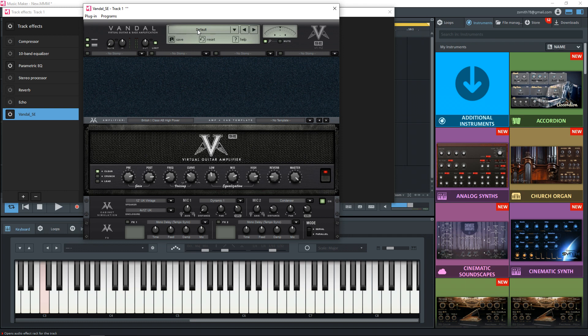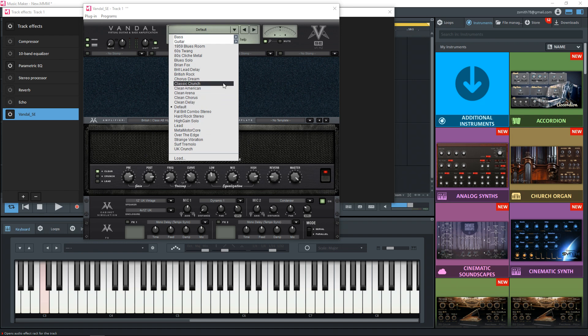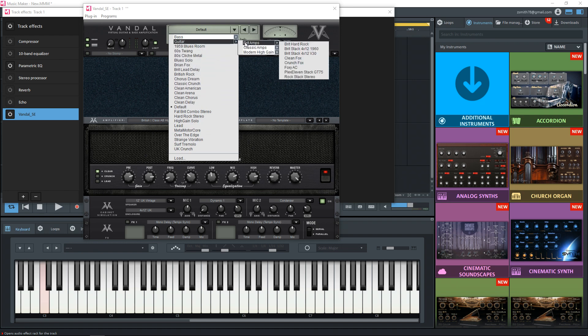So now if you click on where it says default, it's going to show you a bunch of presets in here that you can choose from. So I'm going to choose a preset in here.